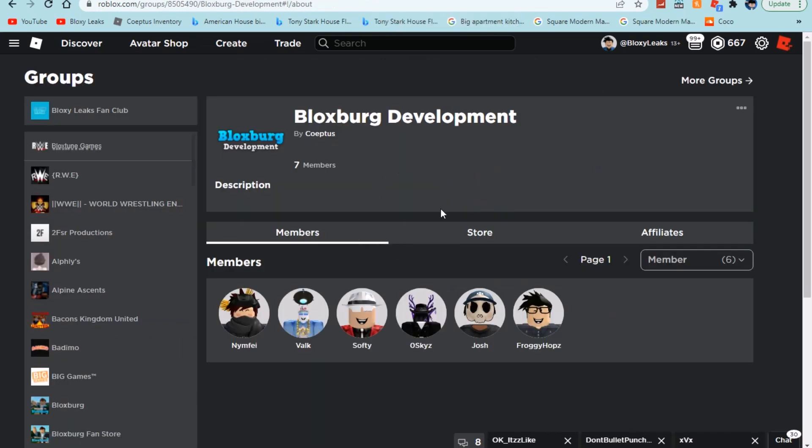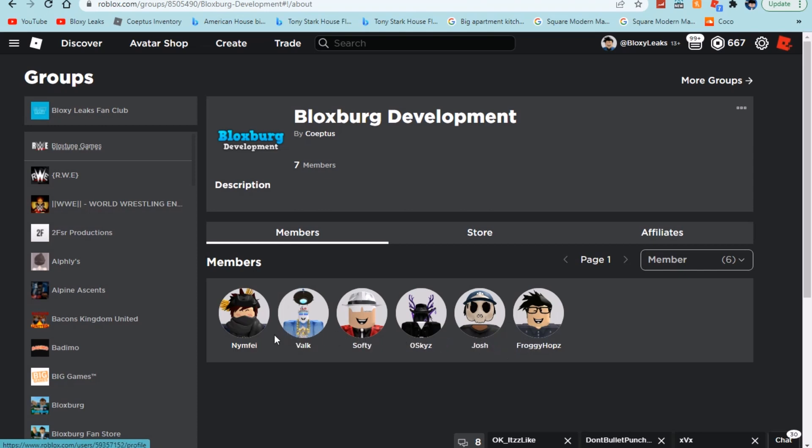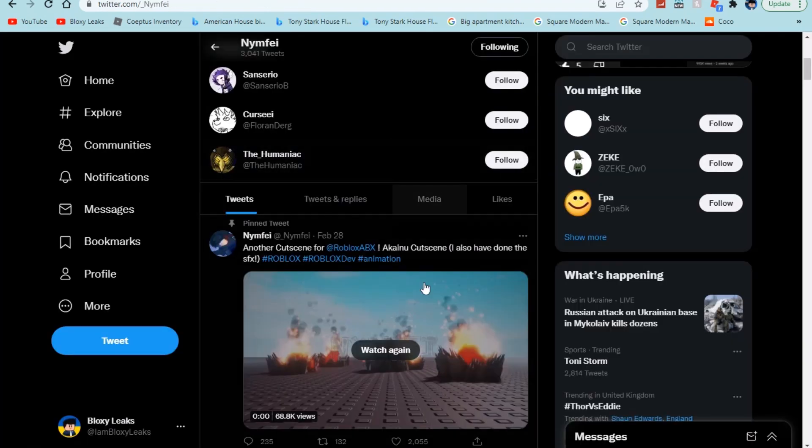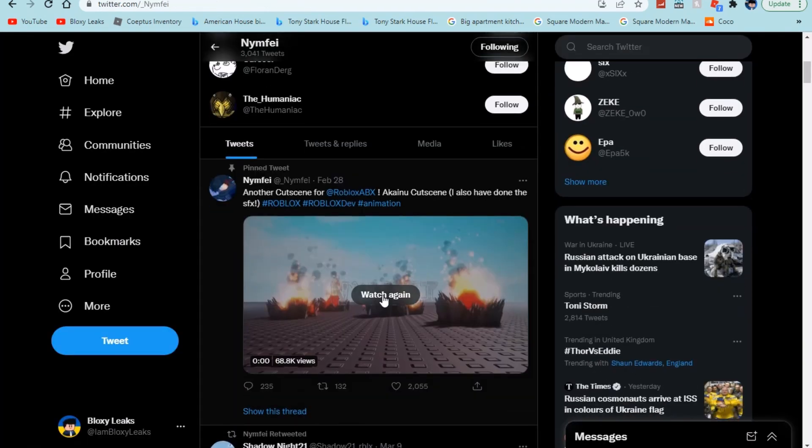Then we do have a new person, a new type of member of the Bloxburg development group. We have Froggy Hops, sorry if you guys could hear that train. We have Josh, we have Oops guys, we have Softy, we have Valk, and we have Nymphie. I don't know how to pronounce that name, so if you guys could put that in the comments, how to pronounce it, that would be much appreciated.